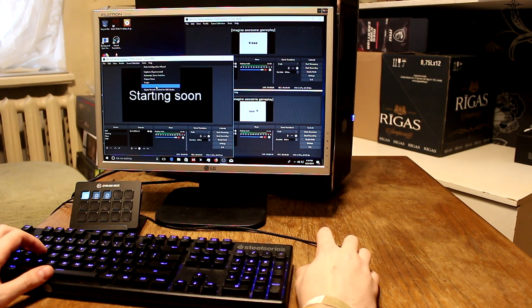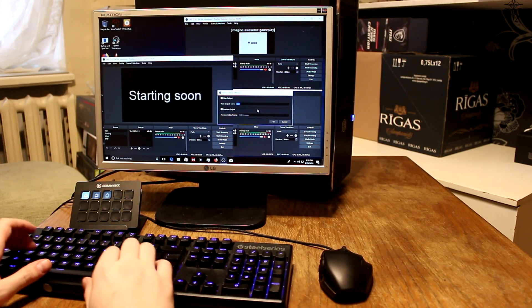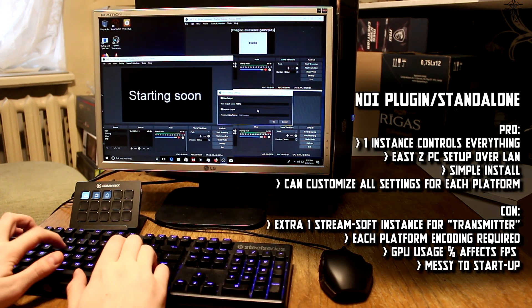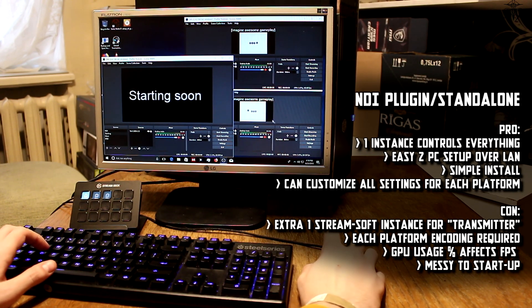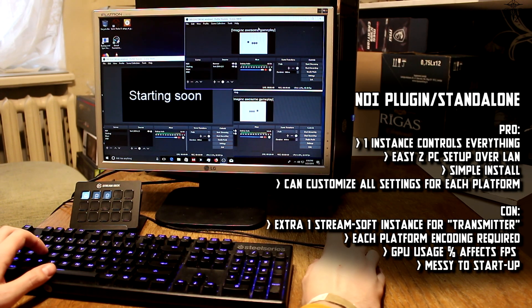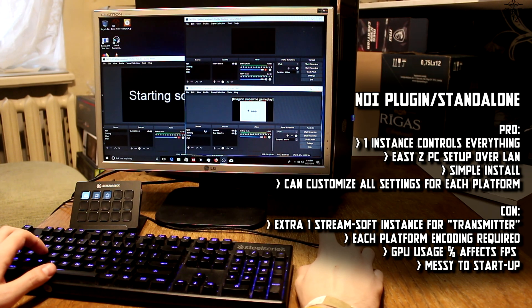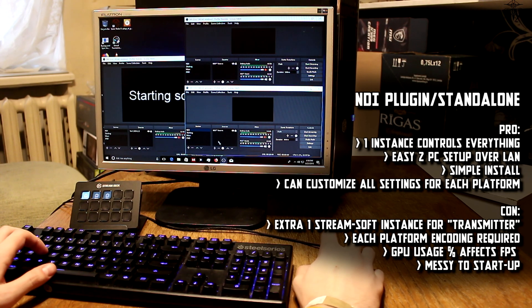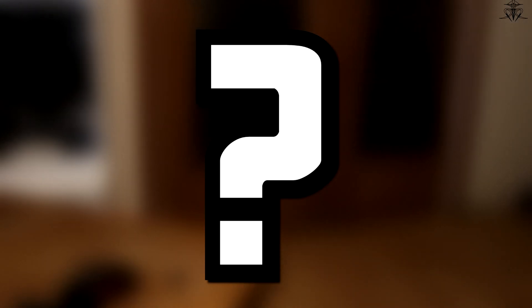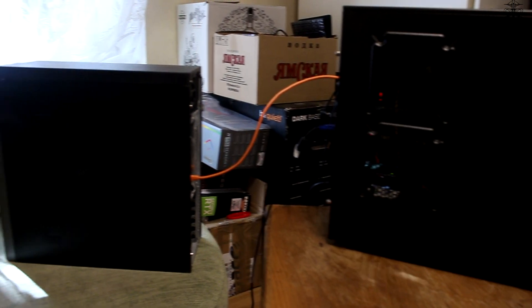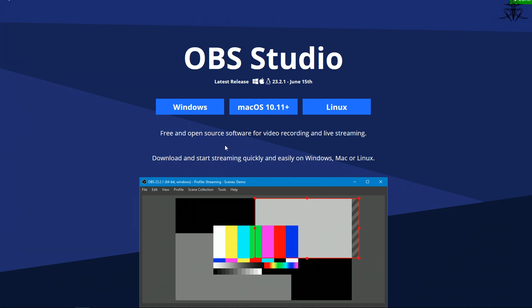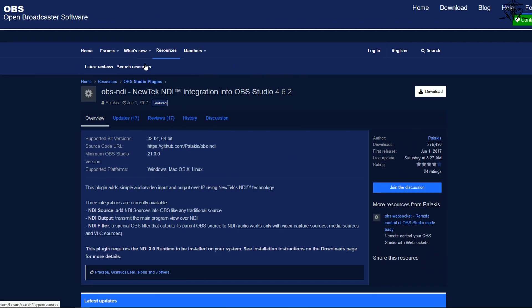This is where my hunt for a proper solution began. Not long after, I found NDI — basically a plugin for OBS. There's a standalone software too, but it works the same whether it's a plugin or standalone. What do you need? A PC, or if you want a separate stream PC, then two PCs. OBS and the NDI plugin for it — link will be in the description.